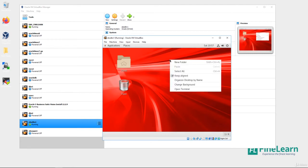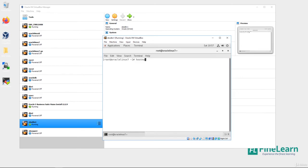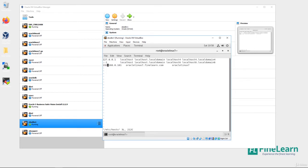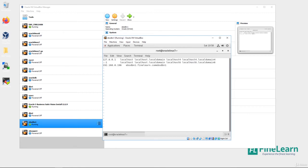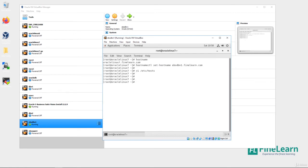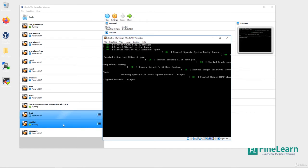Now in the terminal, let's change the hostname using hostnamectl: 'hostnamectl set-hostname ebsdbn1.finelearn.com'. I'll also update /etc/hosts with the new IP — it's 196 — and add the hostname ebsdbn1 along with its alias. Then I'll save and do a reboot.